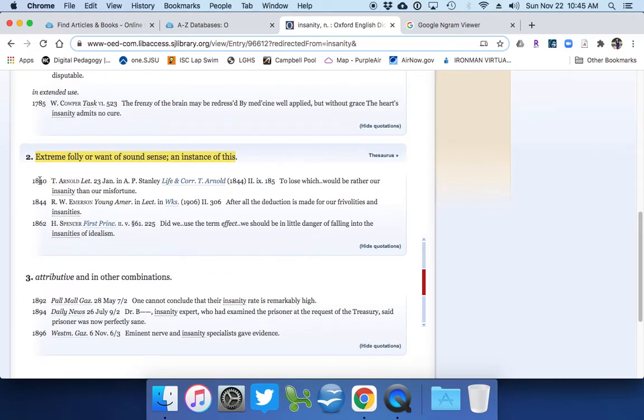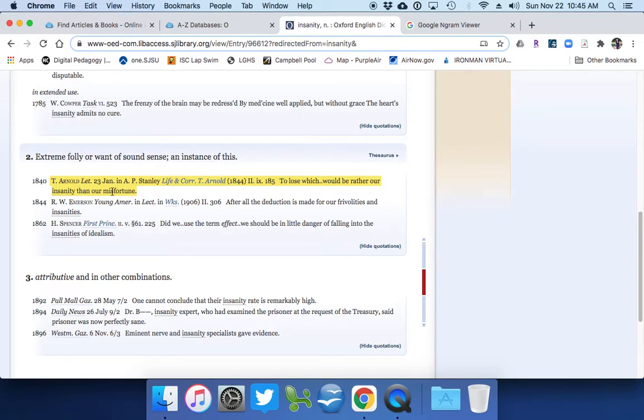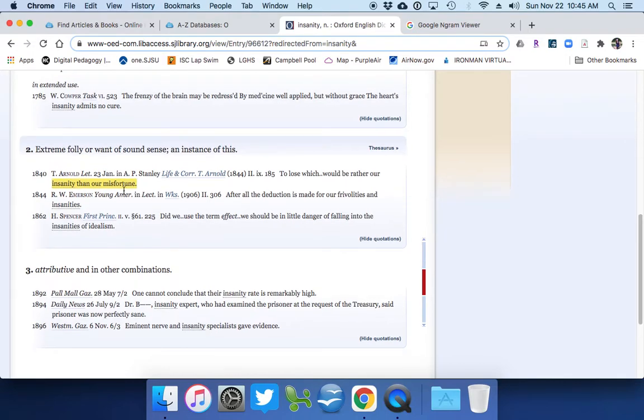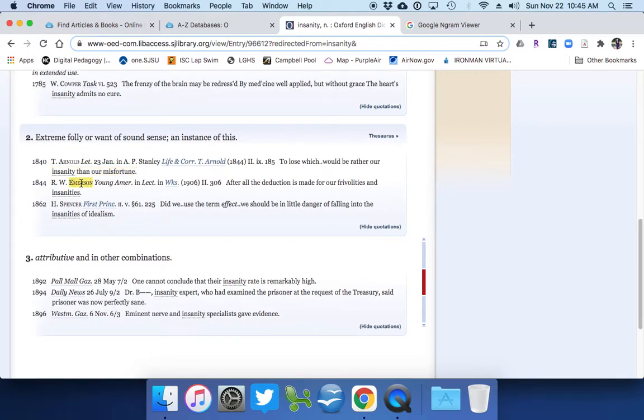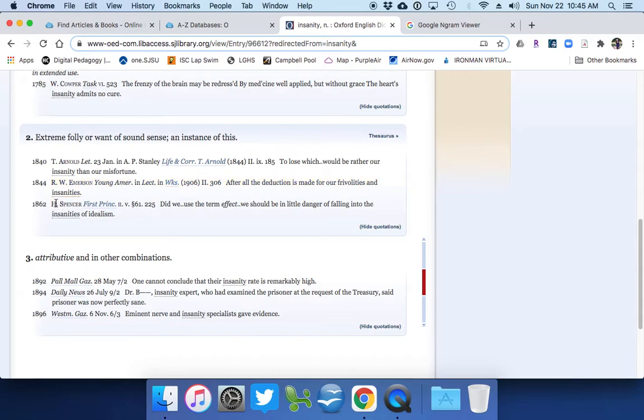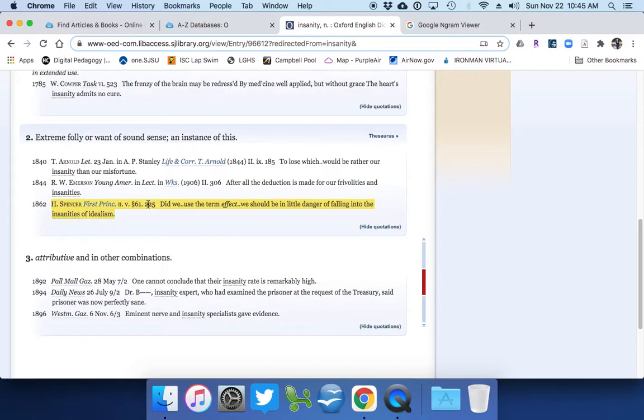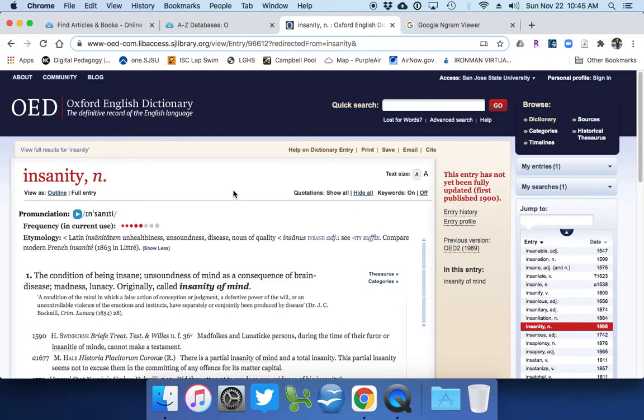And here we see Thomas Arnold's work popping up again. To lose which would be rather our insanity than our misfortune. So setting up a metaphor here, insanity compared to misfortune. We also get Ralph Waldo Emerson and we also have Spencer in the First Prince. So these two, this one's a set of lectures. And this one is, I believe this is a work of fiction, but don't quote me on that. So you see how this one stepping stone can lead to other things, right? So let's go over to the next thing that I wanted to talk about.